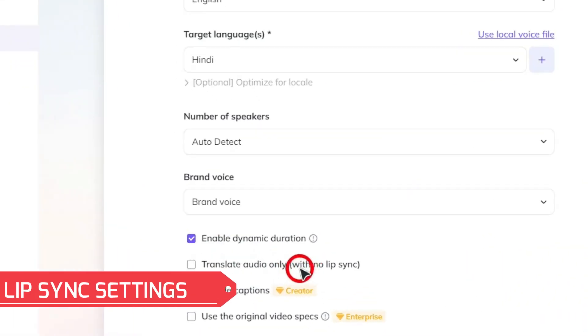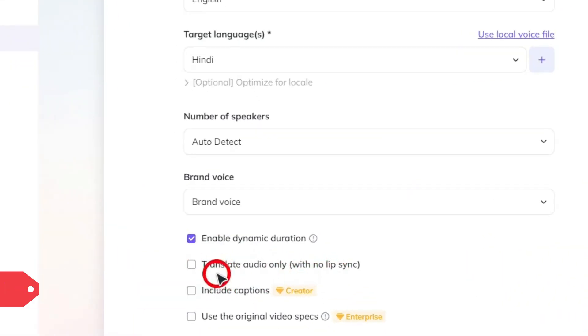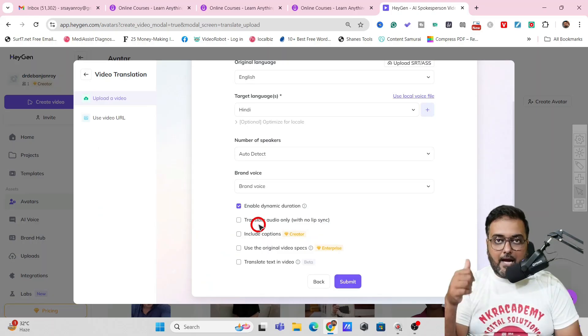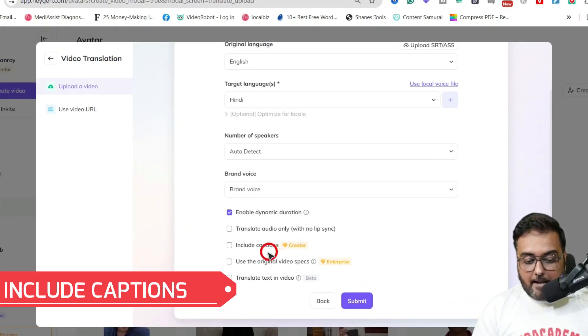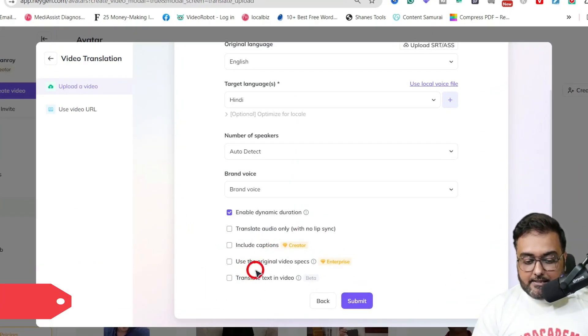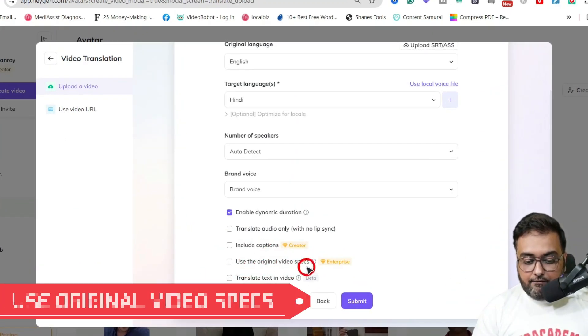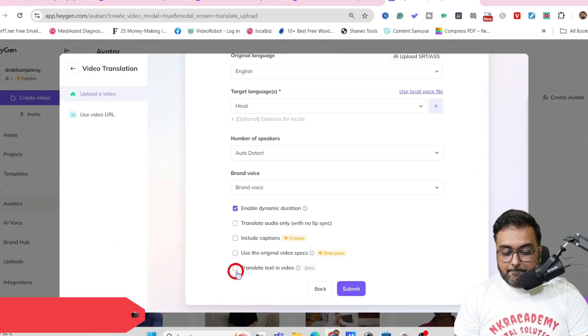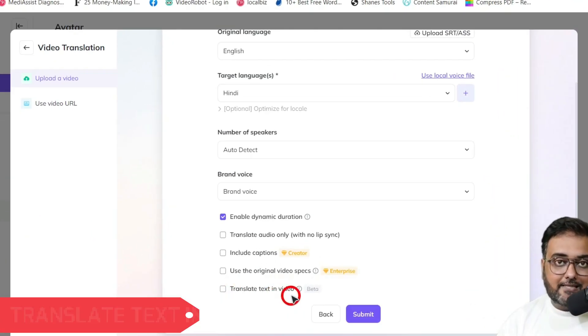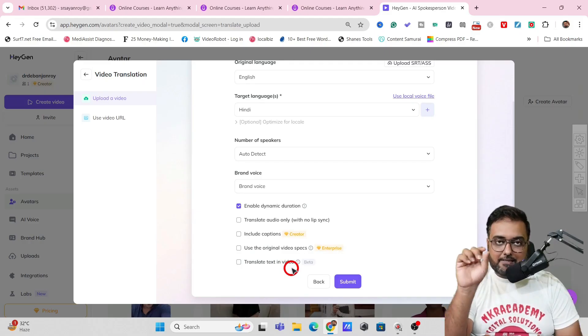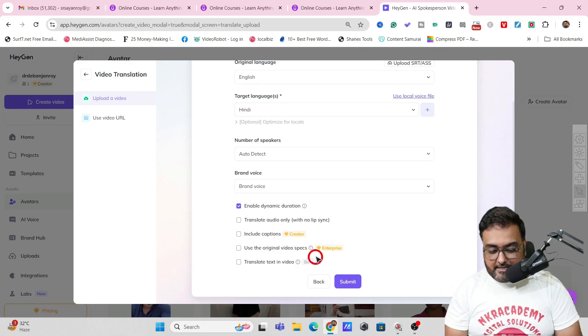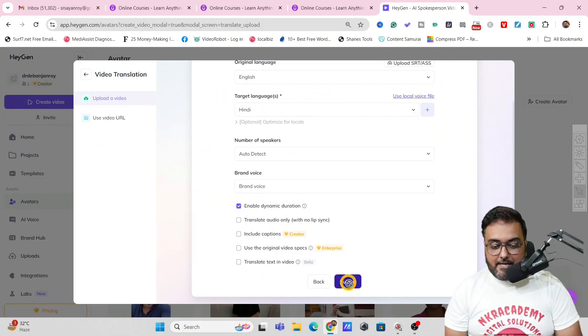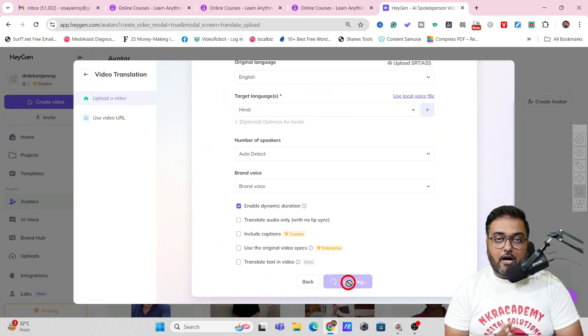Then in here if you don't want a lip sync you can do that as well but I would like a lip sync. Then there is include captions and then there is use the original video specs or you can also translate the text in the video. If there is some text call out in the video you can translate that as well. So that being said let's submit and let's see how the output looks like.